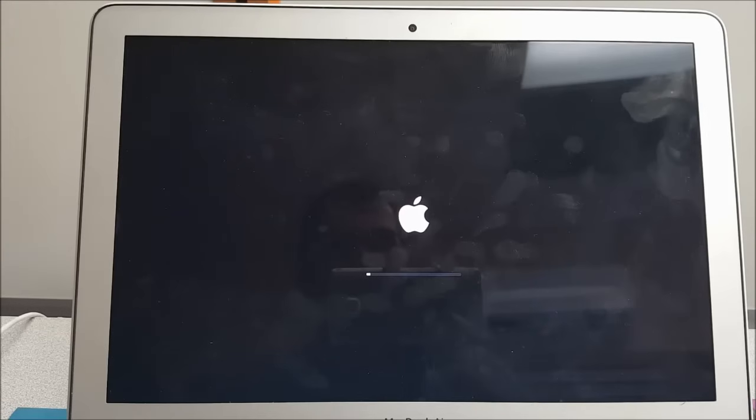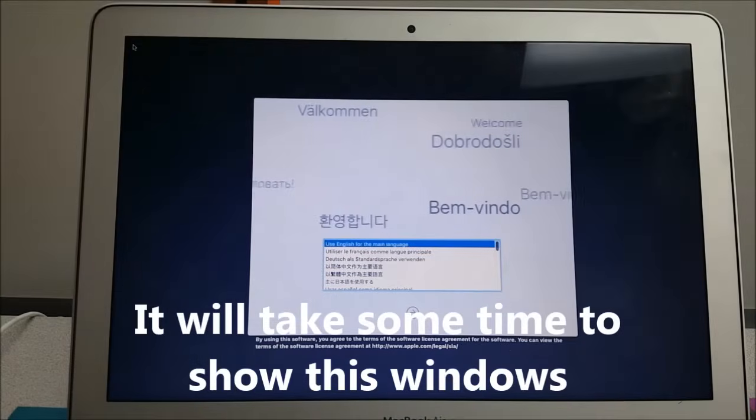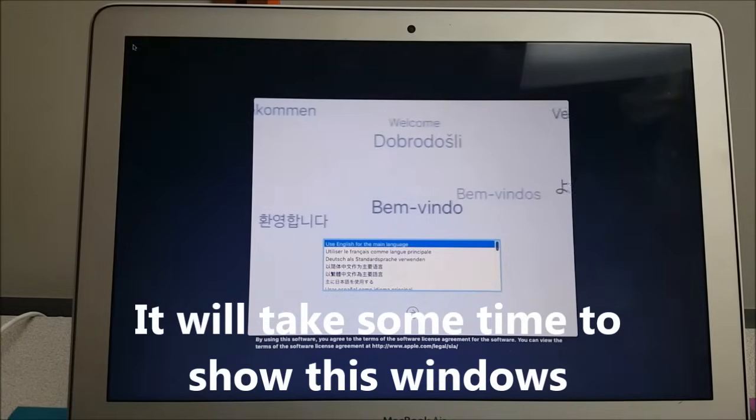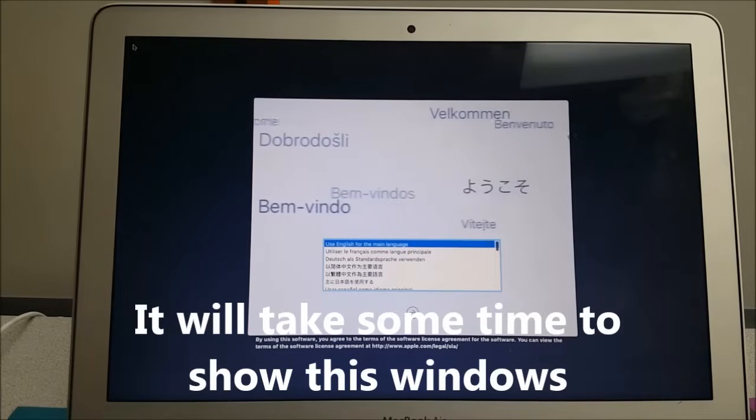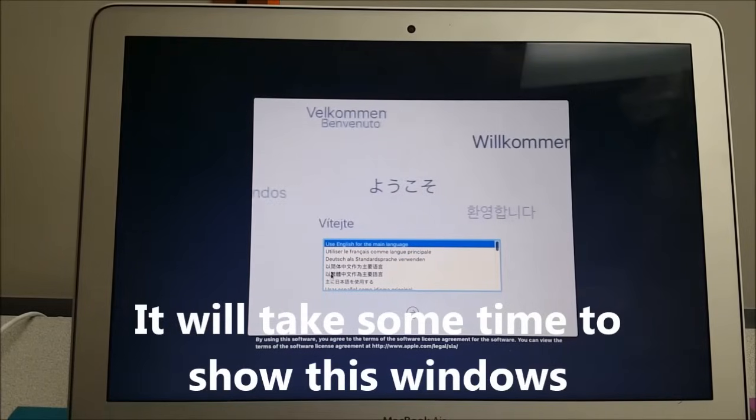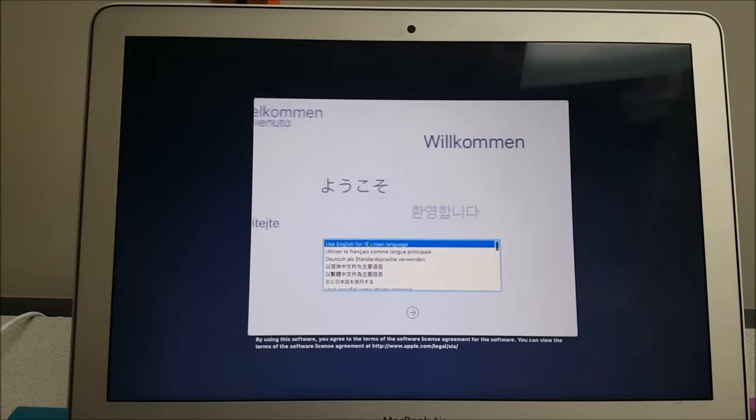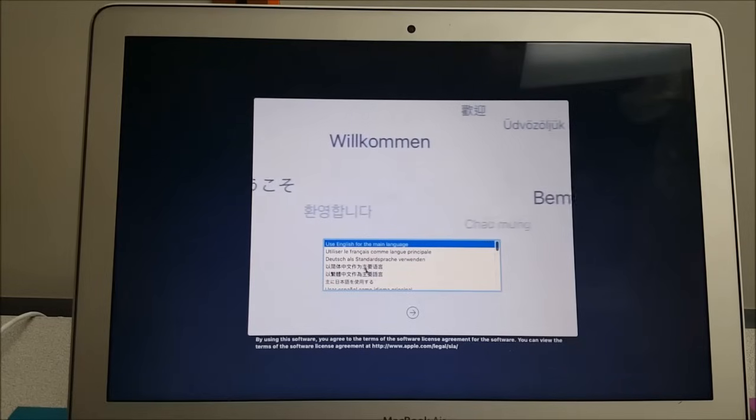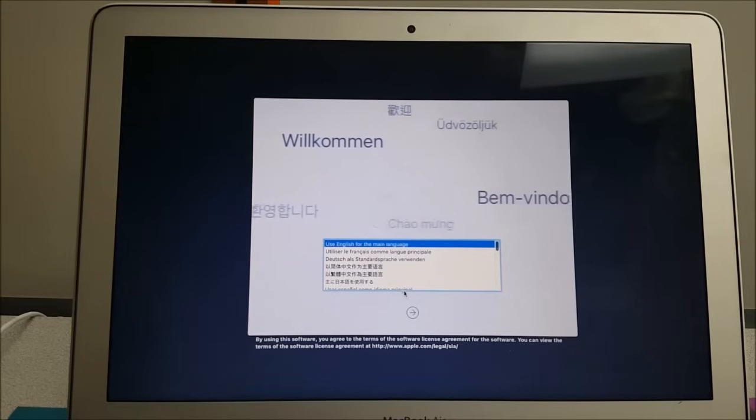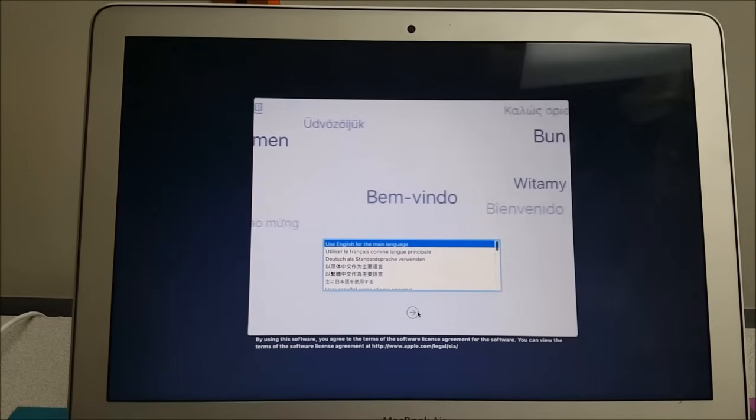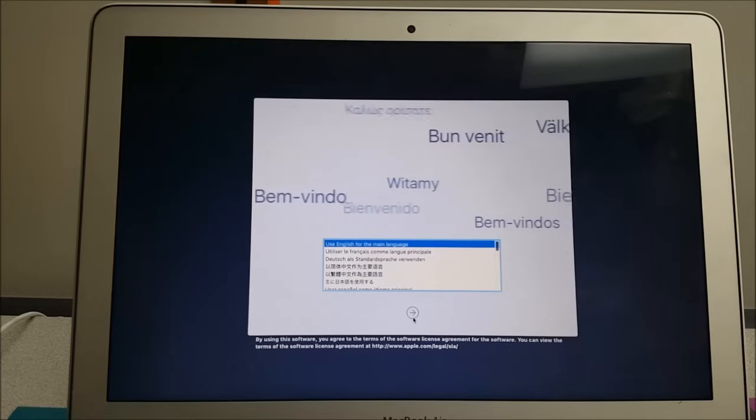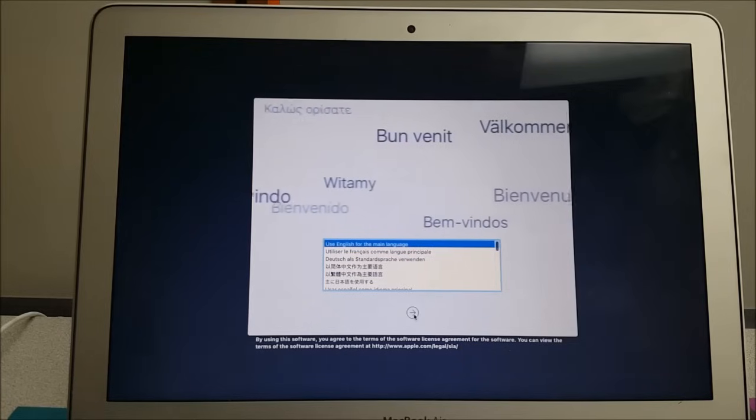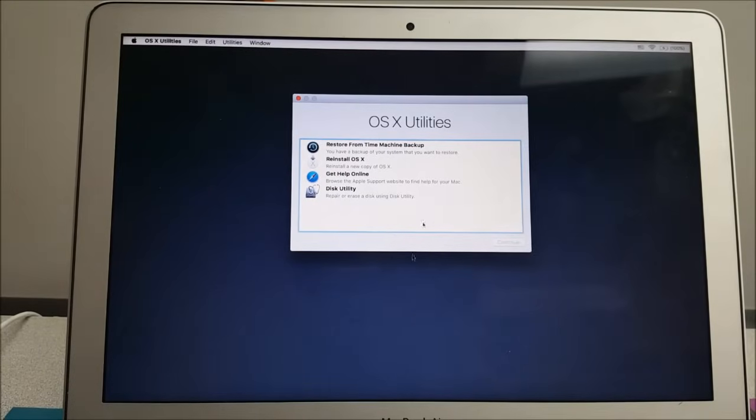All right, so it brings me here to this window where I'm gonna select the language. So I have here English, and you can select whatever language you want and hit the arrow here, next.